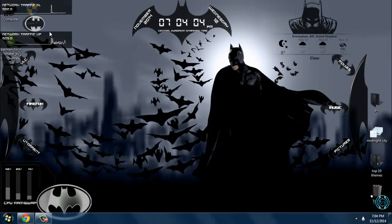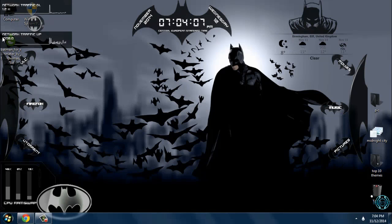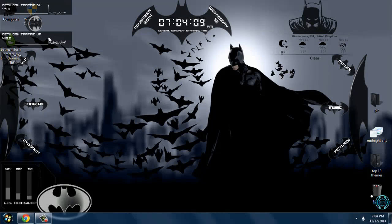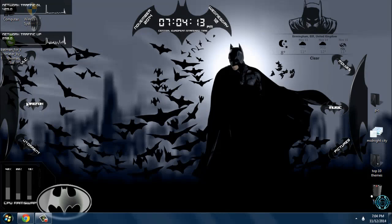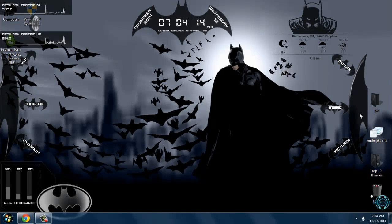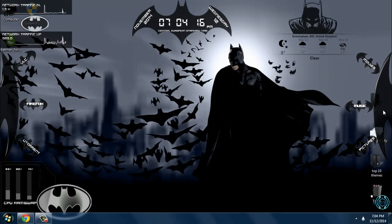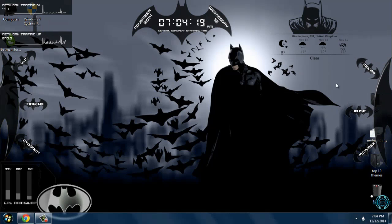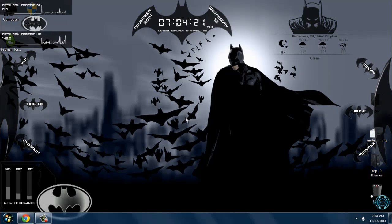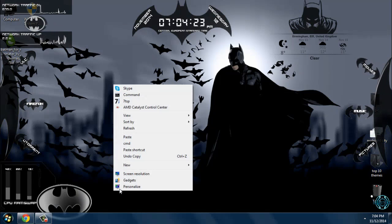You can see here is the network traffic. You can see network traffic and here are some images from Batman. Very cool skin.